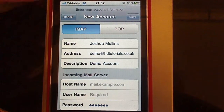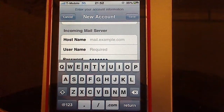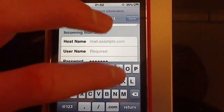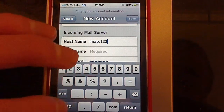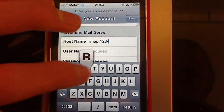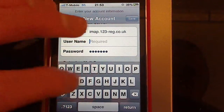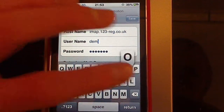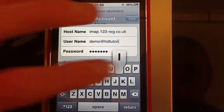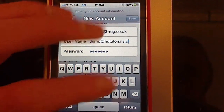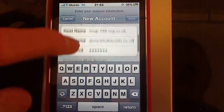Now I'm going to set this up with IMAP, so scroll down and put in the mail server. This will be my email address, so that's demo at HDTutorials.co.uk. The username will be my email address, so that's demo at HDTutorials.co.uk. The password is already there for you.